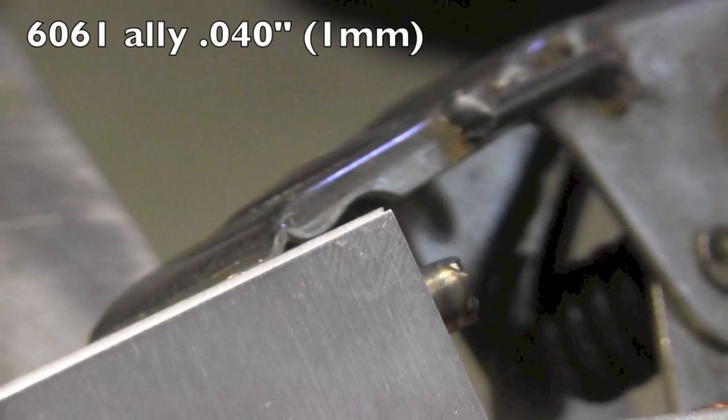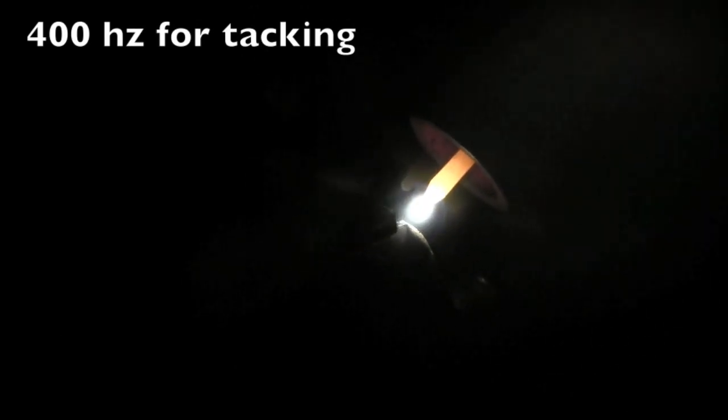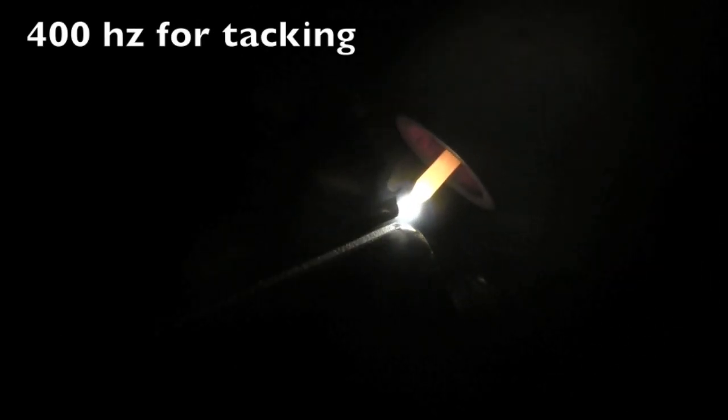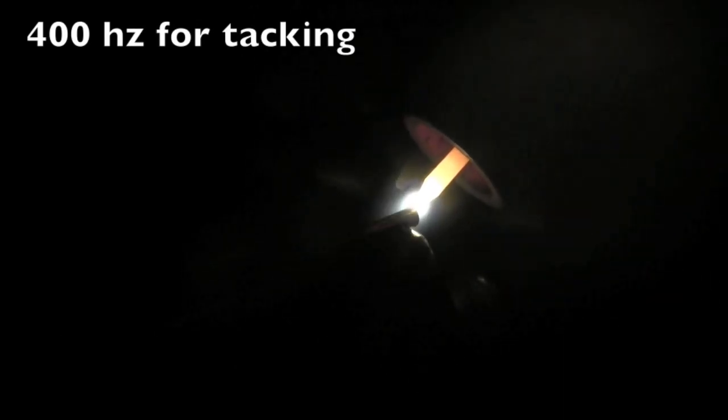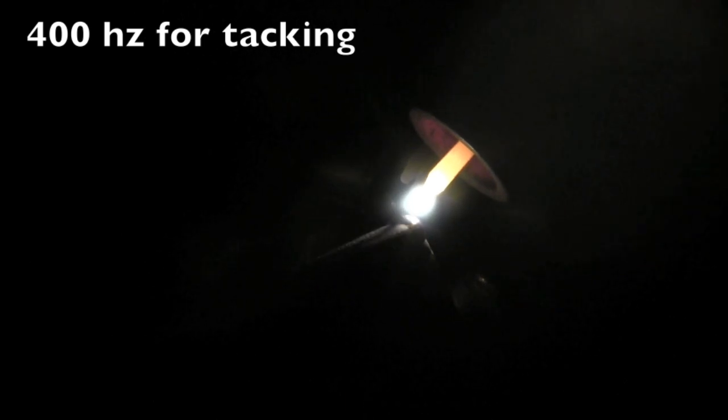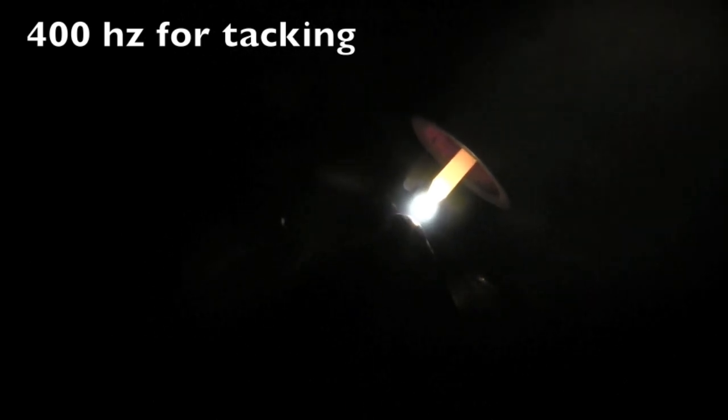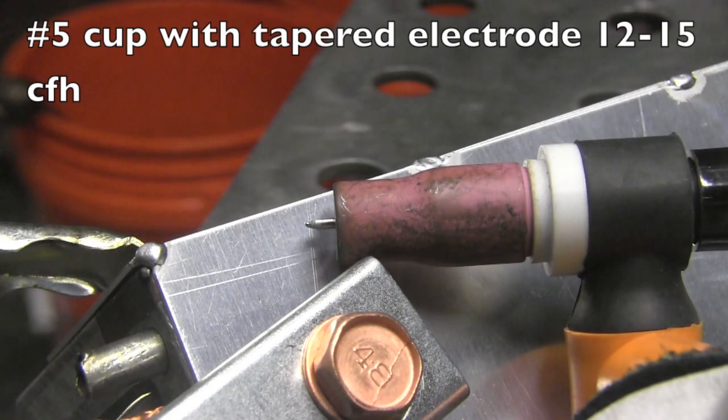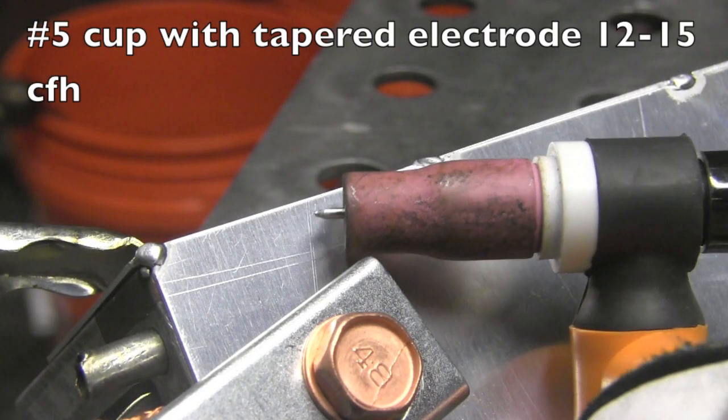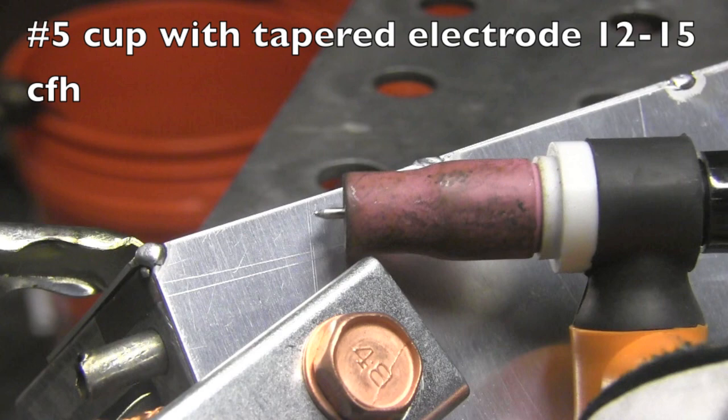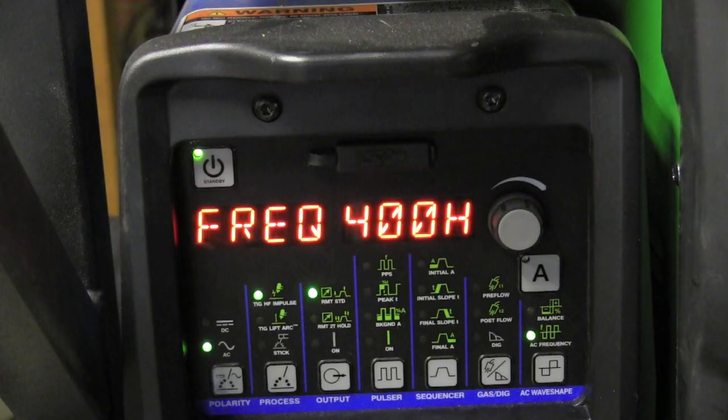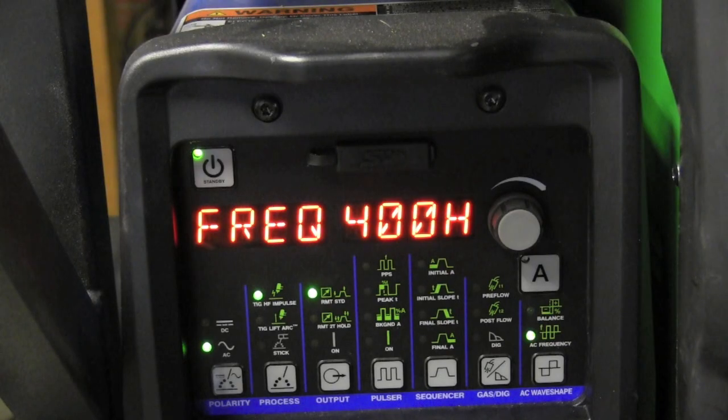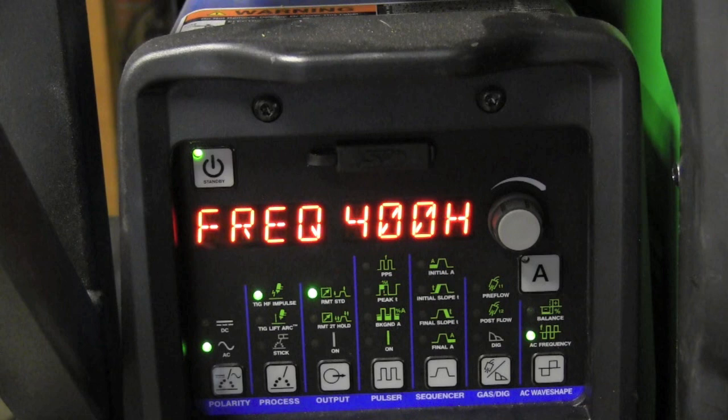I'm going to get a tack on this thing, and at 400 hertz, it really allows you to puddle a really, really small area. It seems like anyway, but then I have this 1/16 1.6 millimeter filler rod, and that just makes for a bigger tack than I really needed. So if you don't have too big a filler rod, it doesn't matter what frequency you're using. You're not going to take advantage of it if you don't have the right size filler wire.